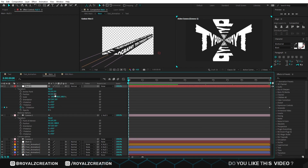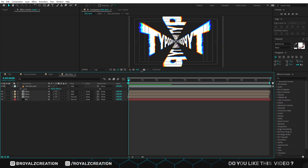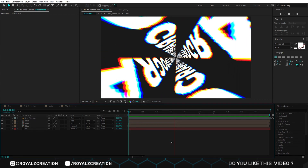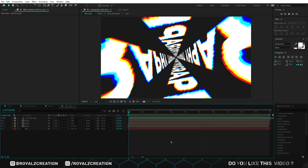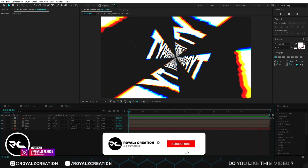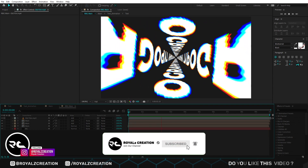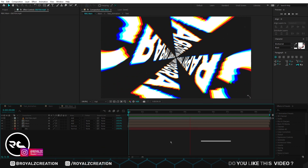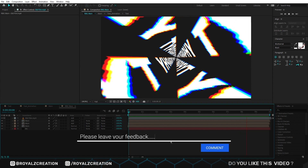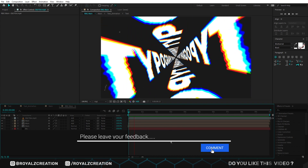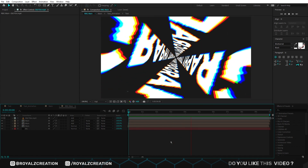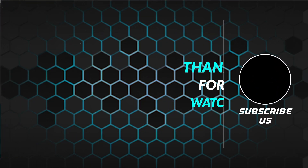Now we will come back and preview it. Our today's topic is complete. I hope you enjoyed the tutorial. Please do not forget to subscribe to my channel and follow me on my Instagram account. Please don't forget to leave your feedback — your feedback is very important to us. We will meet in the next tutorial. Be happy, thanks for watching, bye.